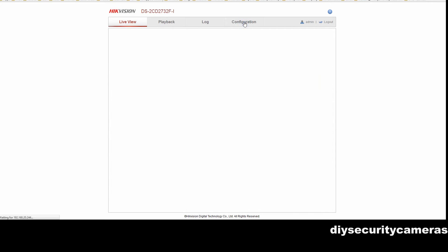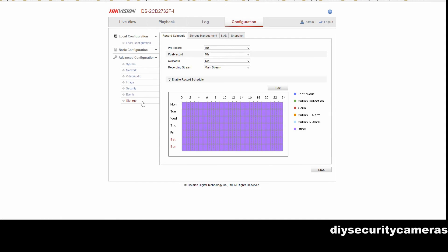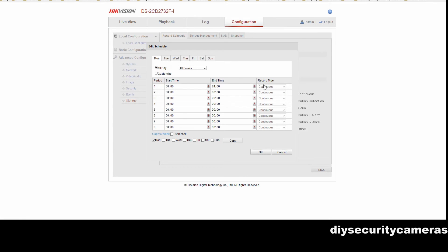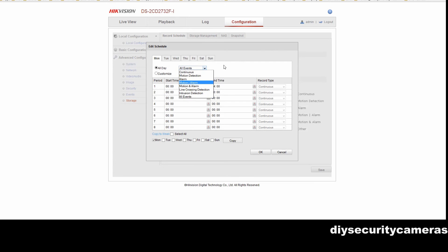This camera has actually got a micro SD card installed where we record everything. So we go down to our storage and we edit our record schedule. Have a look here, we're actually recording all events on this camera. So we select all events which is already selected.